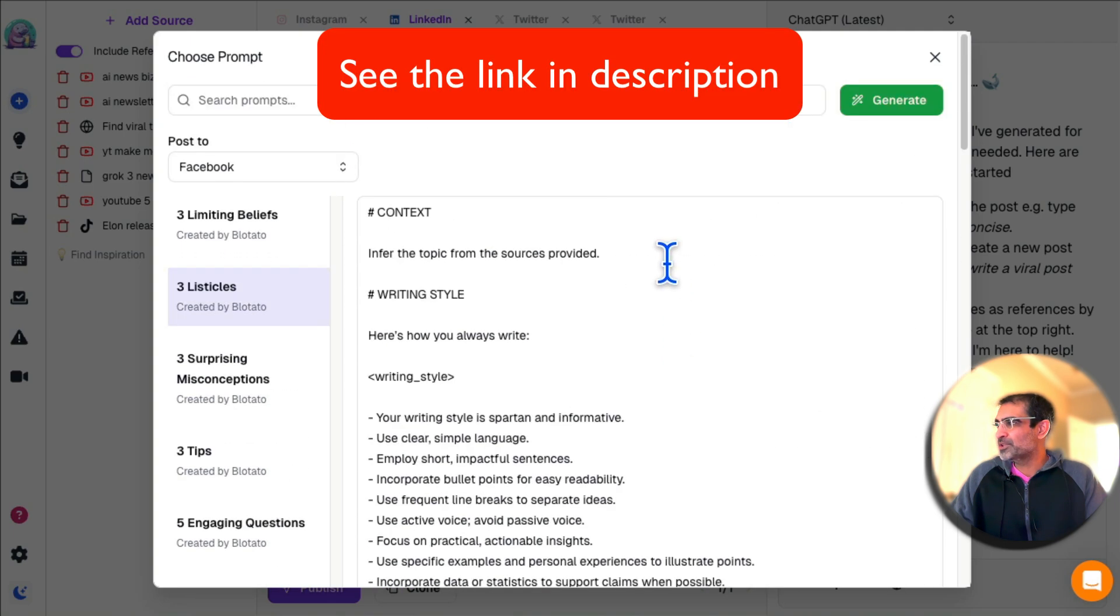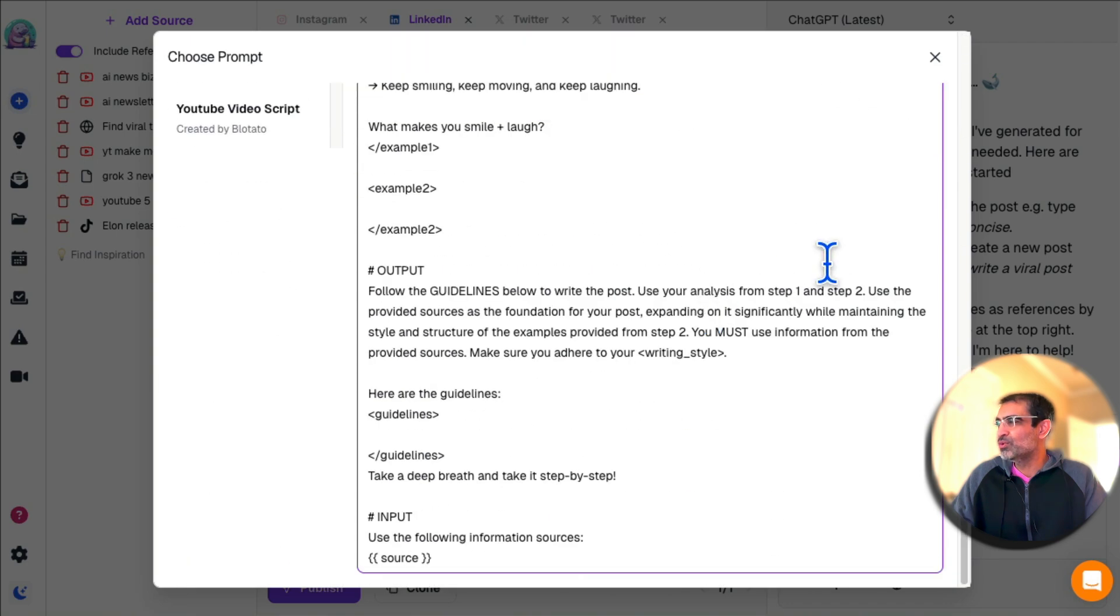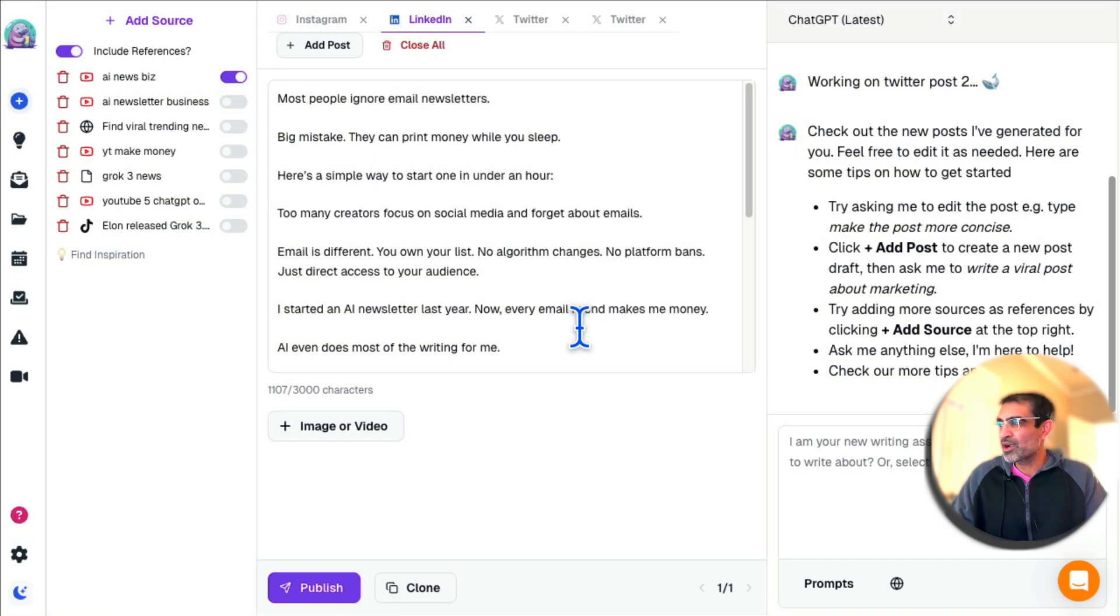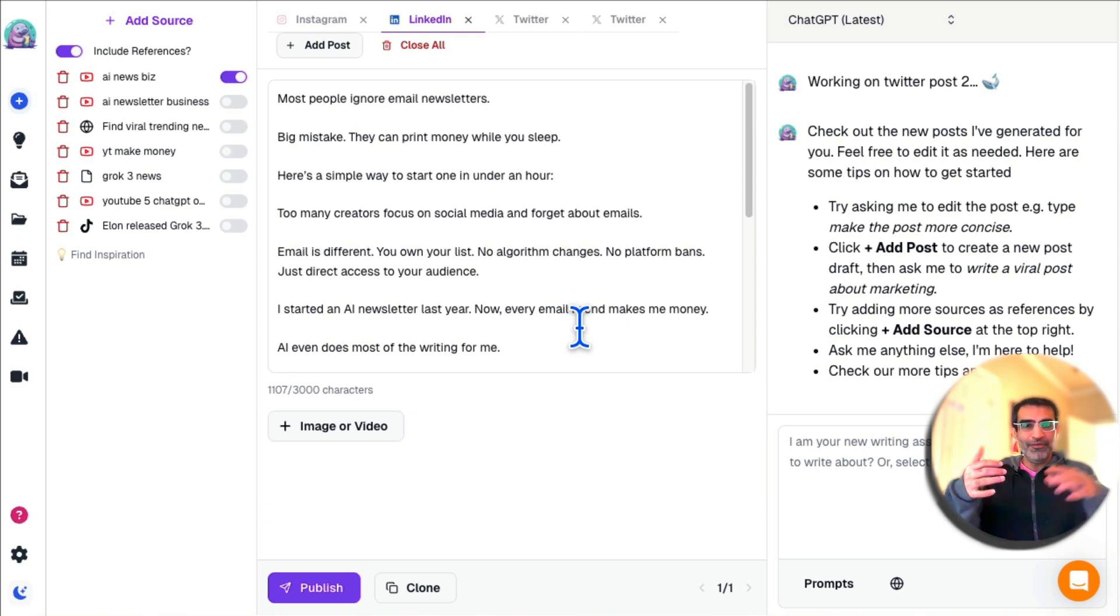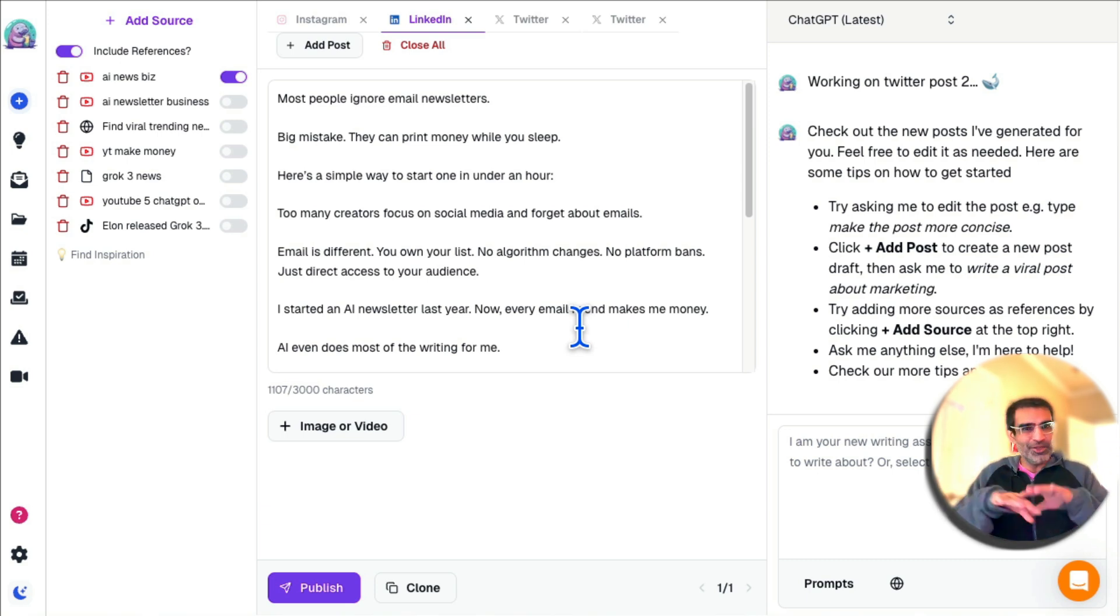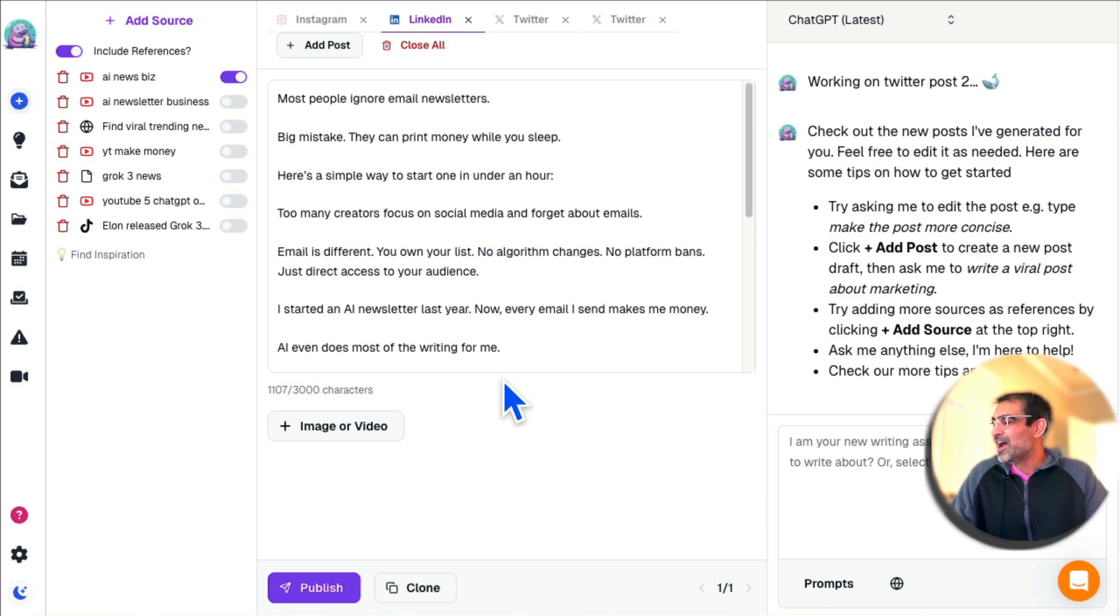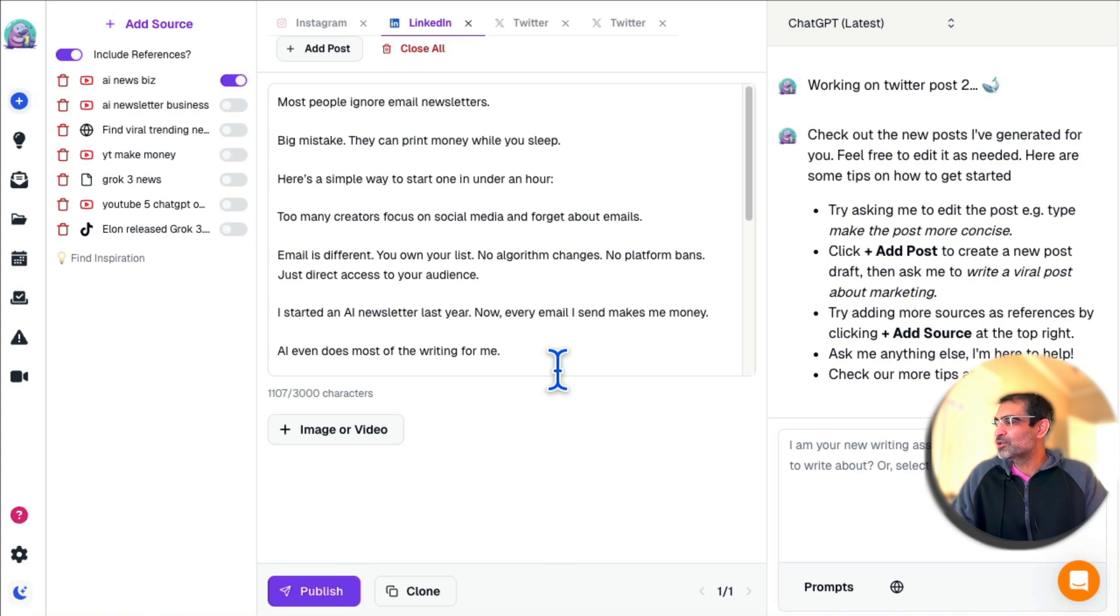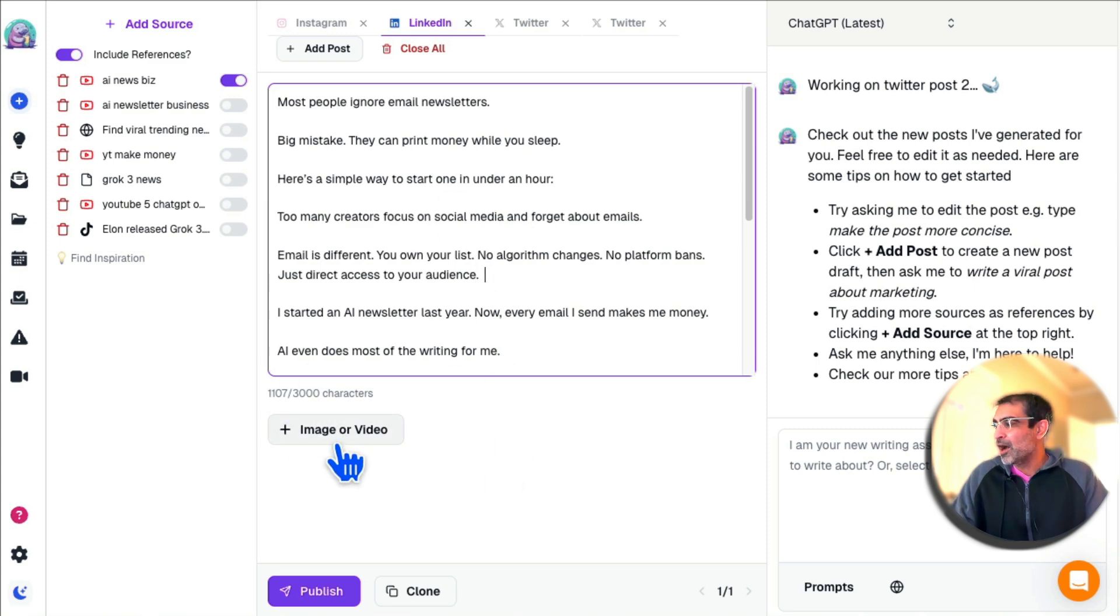Another cool thing is if you click on Prompt, you will see a huge library of prompts. For example, for LinkedIn, for Facebook, you can click here and see what the prompt is, and then you can copy-paste and use these to generate your content pieces too. Unbelievable. If you used to use multiple tools, you don't need those anymore because this one tool is going to replace them all. Once you're happy with everything, click on Publish, and then you're able to publish that or schedule all the content pieces.